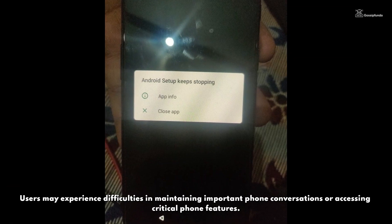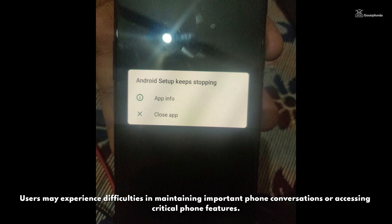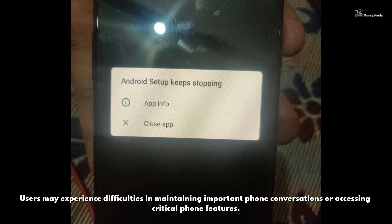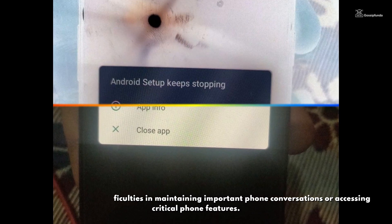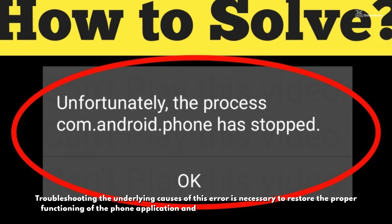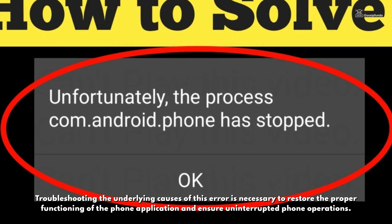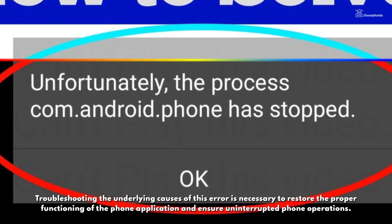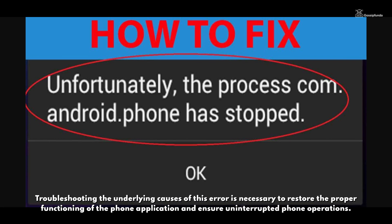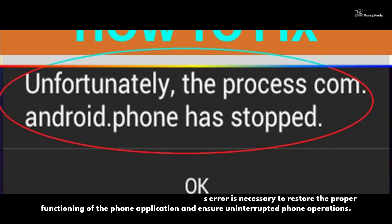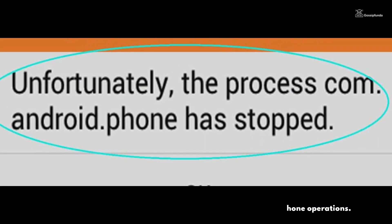Users may experience difficulties in maintaining important phone conversations or accessing critical phone features. Troubleshooting the underlying causes of this error is necessary to restore the proper functioning of the application and ensure uninterrupted phone operations.